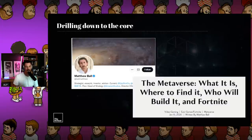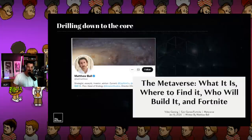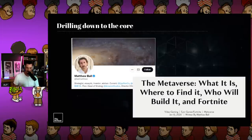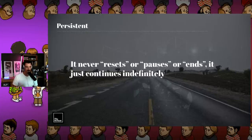That brings me to Matthew Ball — strategist, essayist, and investor. He wrote a seminal piece about the metaverse back in 2020: 'The Metaverse: What It Is, Where to Find It, Who Will Build It.' In it he articulated seven specific pillars of what would make up the metaverse, and they've become gospel for the entire space. The first: persistent — it never resets, pauses, or ends. It just continues indefinitely.